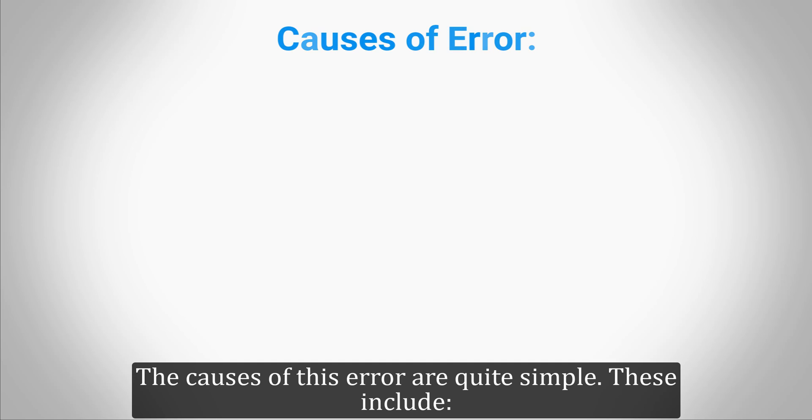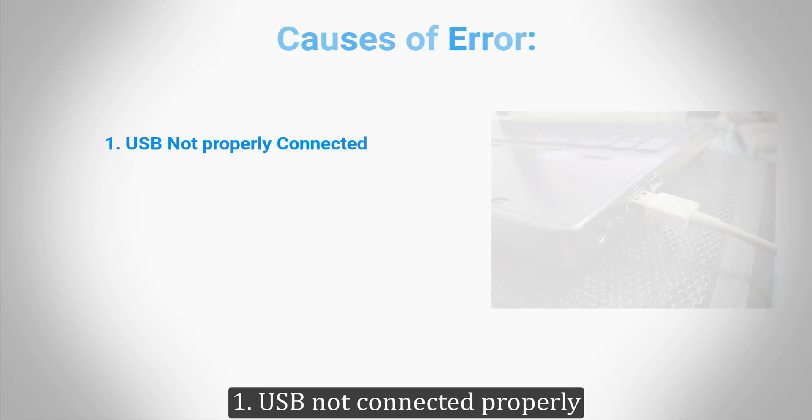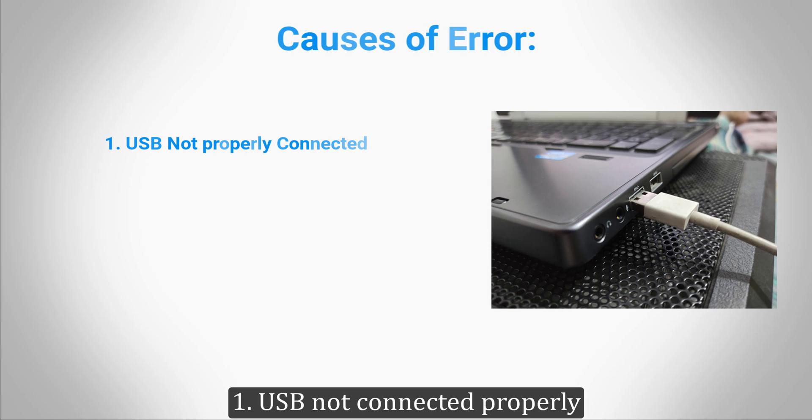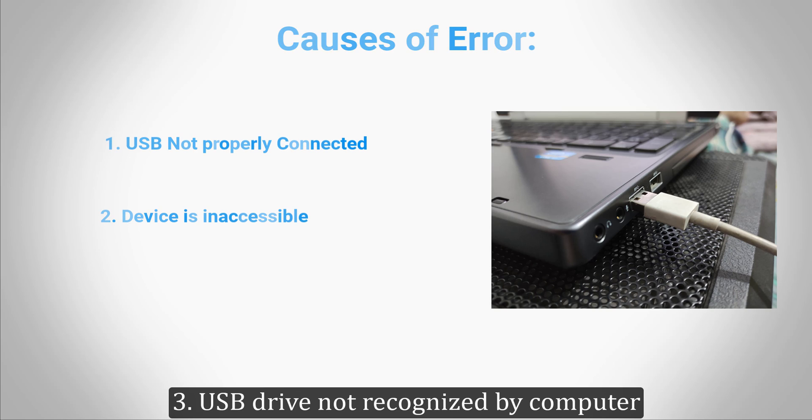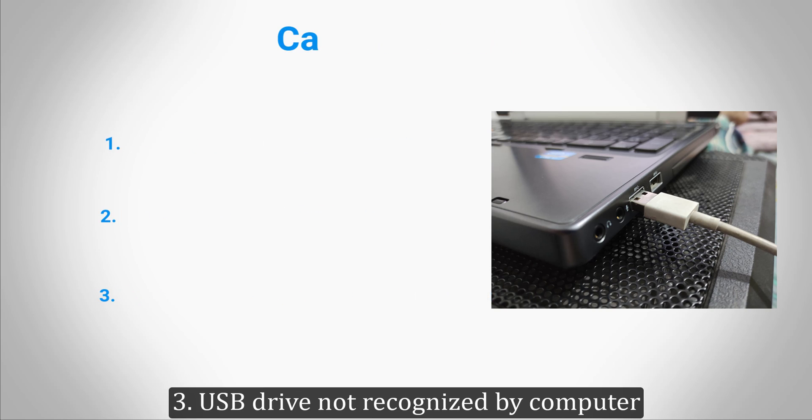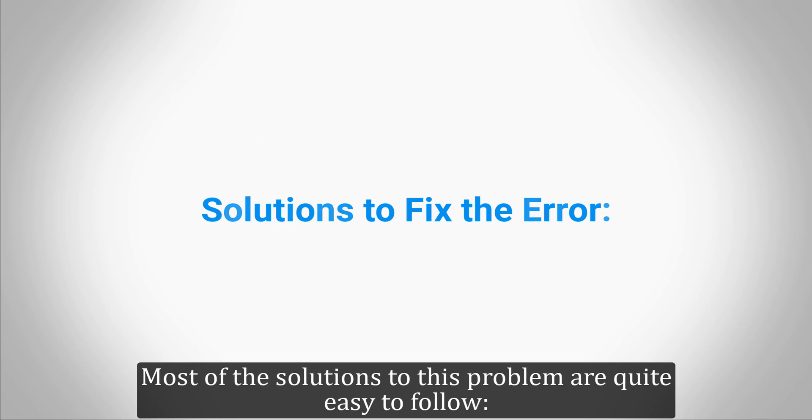These include: 1. USB not connected properly, 2. Device is inaccessible, 3. USB drive not recognized by computer. Most of the solutions to this problem are quite easy to follow.